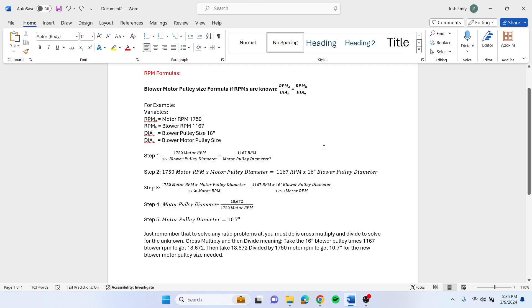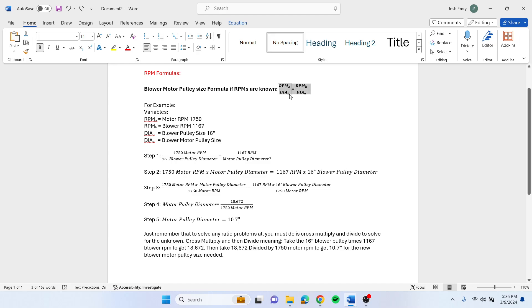If you want to know what your blower motor pulley size is and you know what the RPMs are, you can use this equation to solve for that. So RPM A ends up being your motor RPM, diameter B is your blower pulley size, RPM B is what your RPM needs to be, and diameter A is what you're trying to solve for, which is your blower motor pulley size.